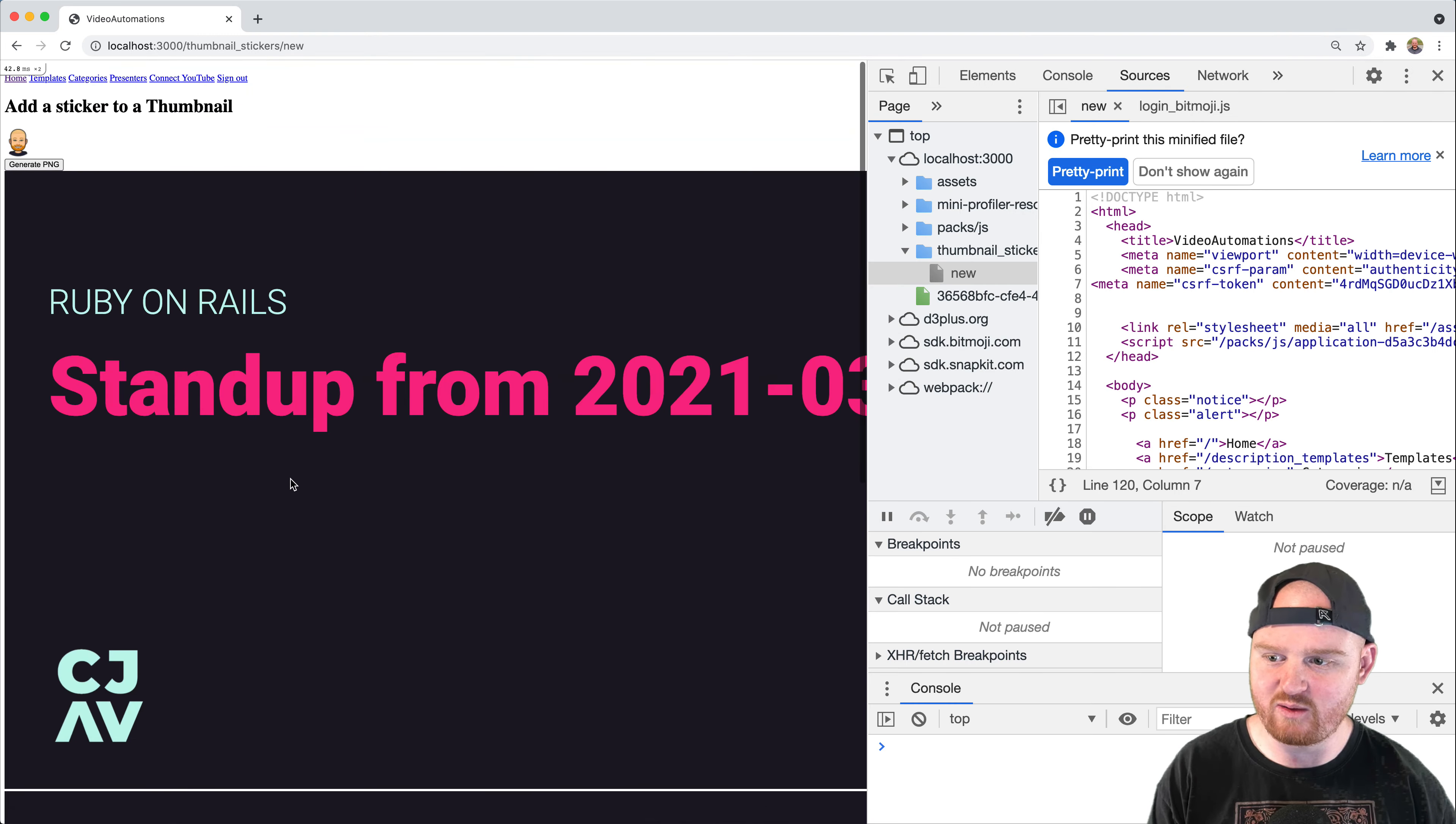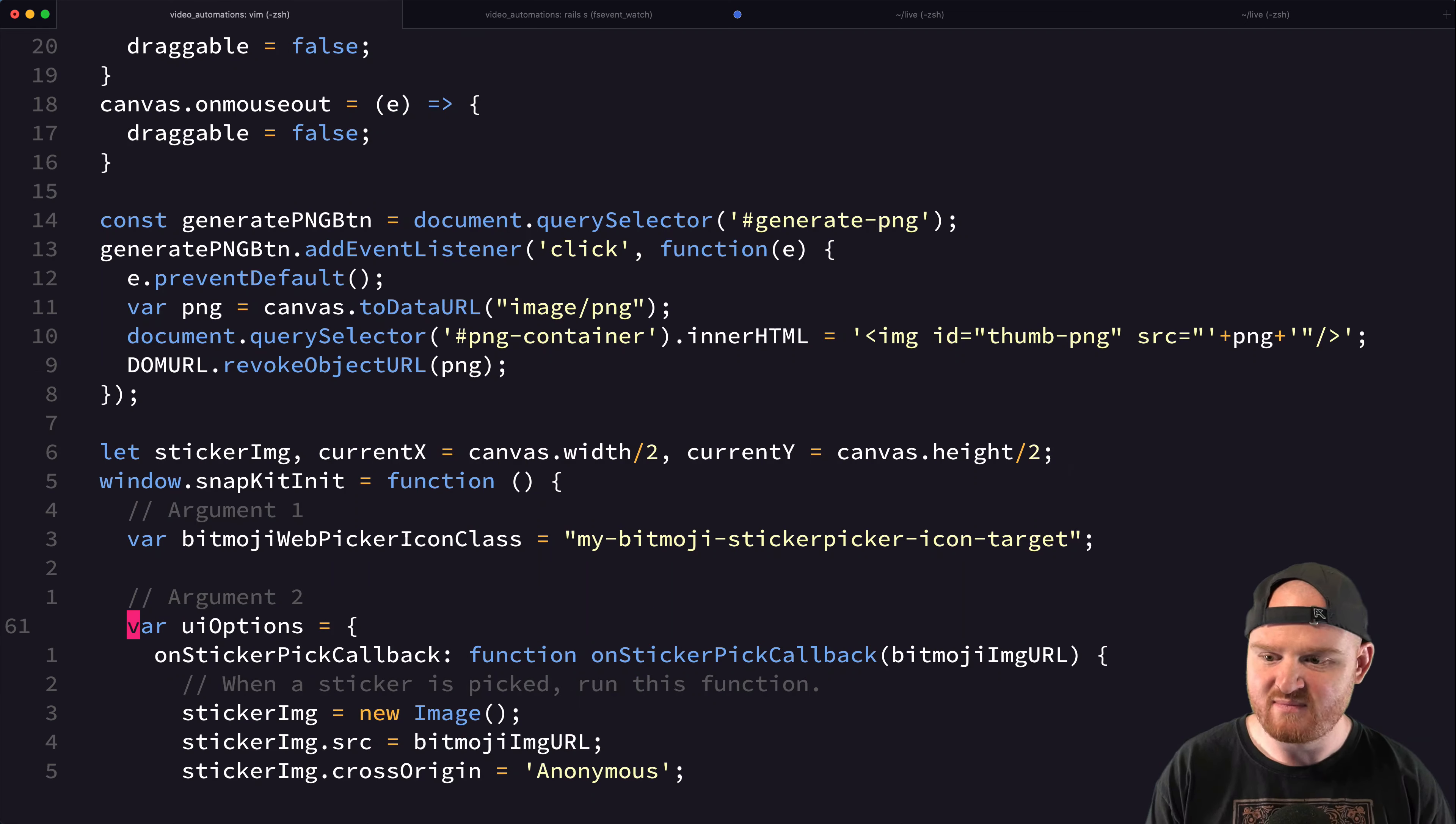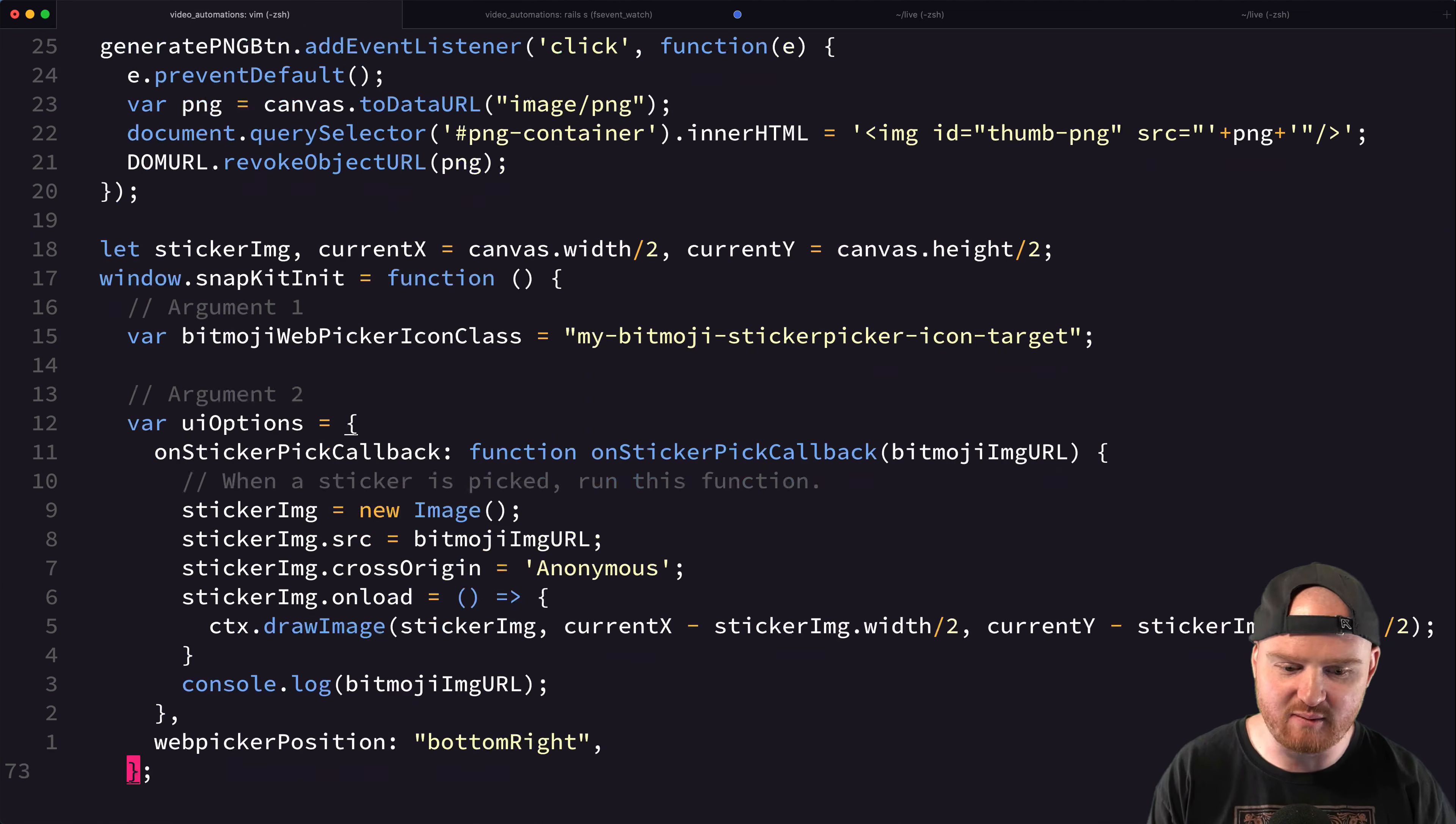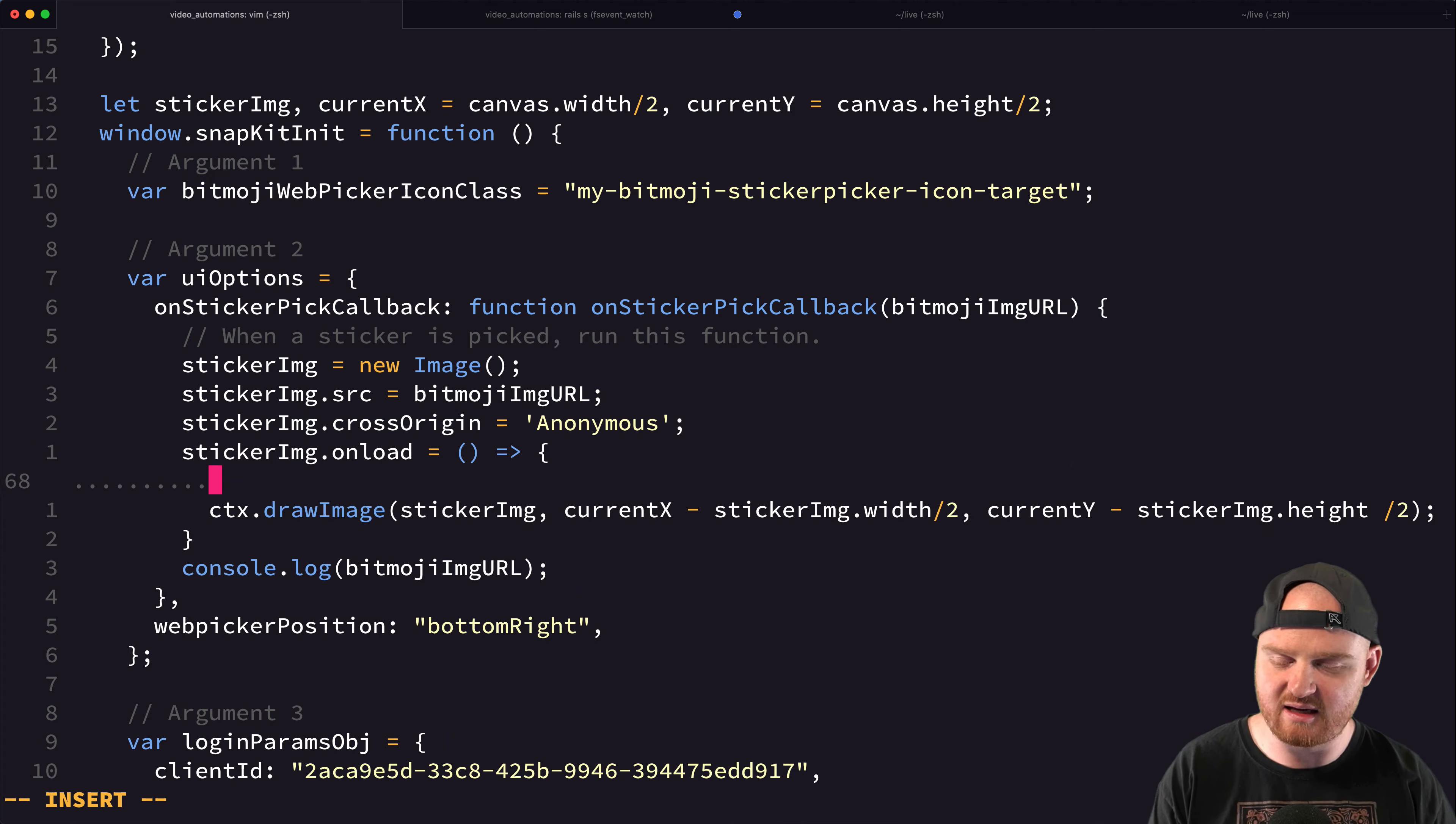actually, how is this going to work? So then now that we have the new current X and current Y, every single, like on some interval, we need to re-render the image, right? We need to redraw the image. So instead of just drawing it once on load here, I think I want to do this in an interval. So set interval. So this runs several times.